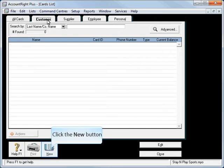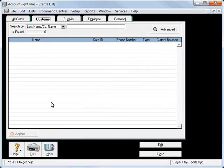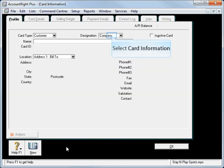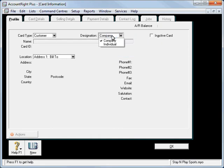Now we don't have any customers set up yet, you can see it's blank so we'll hit new. We're going to set up an individual, so we'll change the designation there to individual.